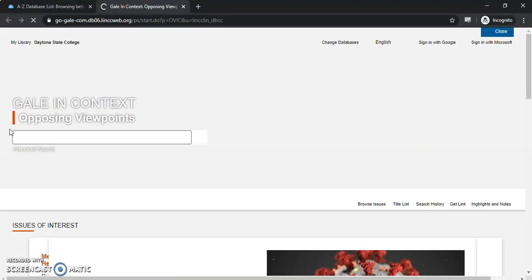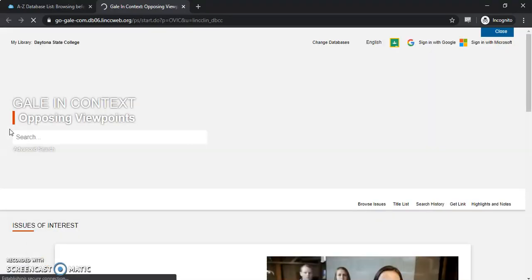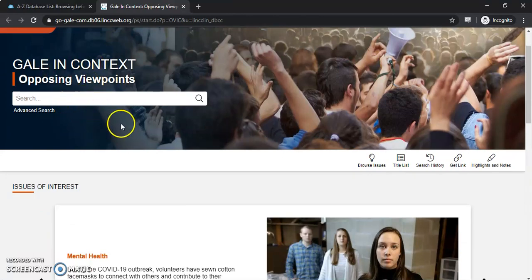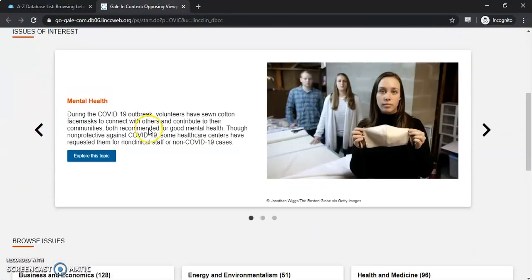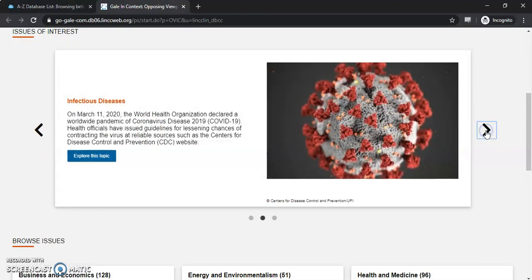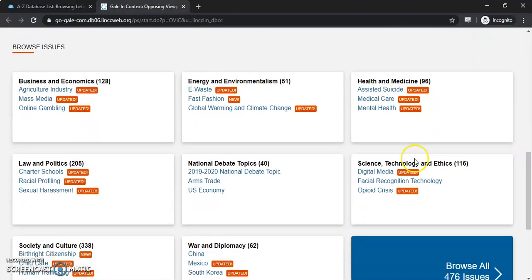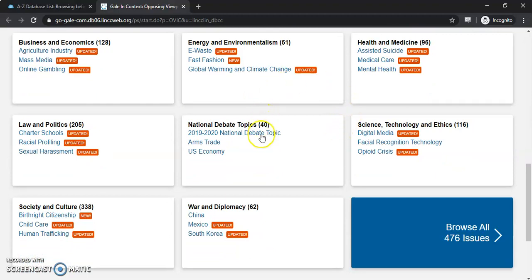I've already logged in. If you have any problems logging in, please reach out to us either through chat or email and we can help you get into these databases. There's a search here at the very top. It's going to give us three different topics right on the main page that you can search through, or you can go down further and see some more issues and topics pertinent to today's climate.